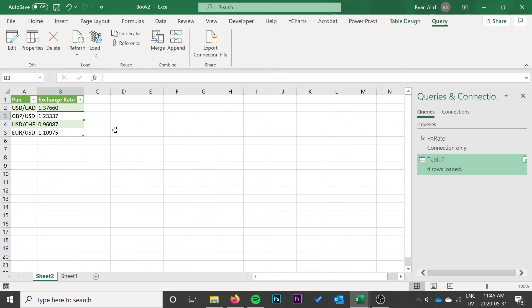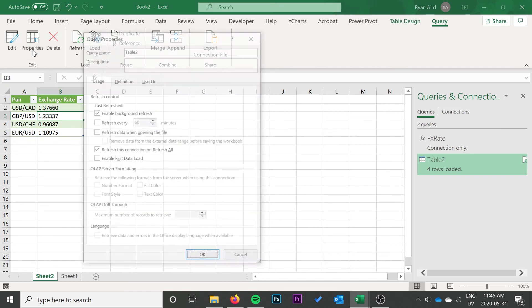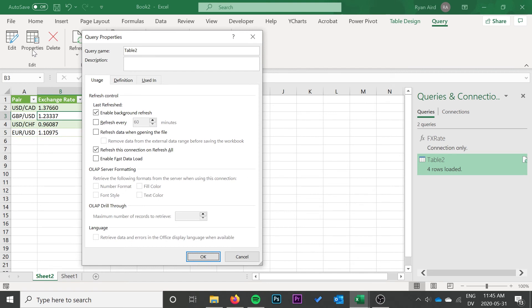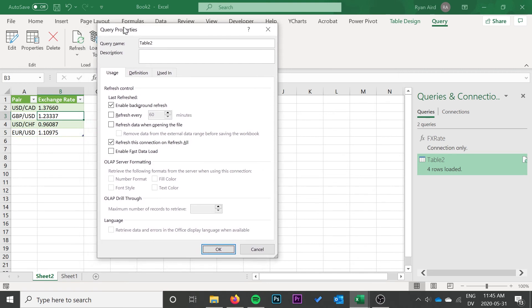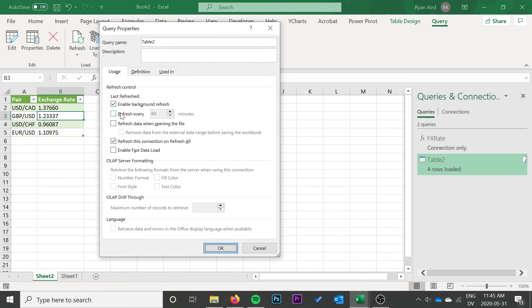Because these are live exchange rates, you might want to go ahead and refresh it automatically on occasion. So you can go to properties and you can enable refreshing when opening the file as well as refreshing every certain number of minutes.